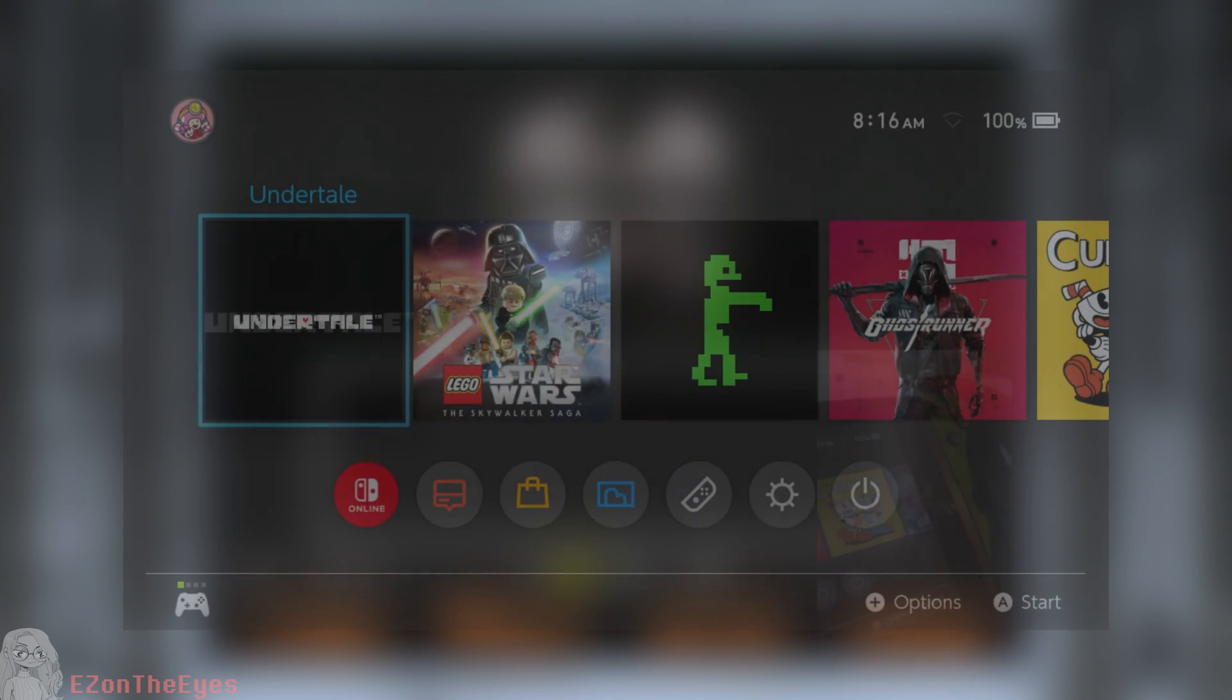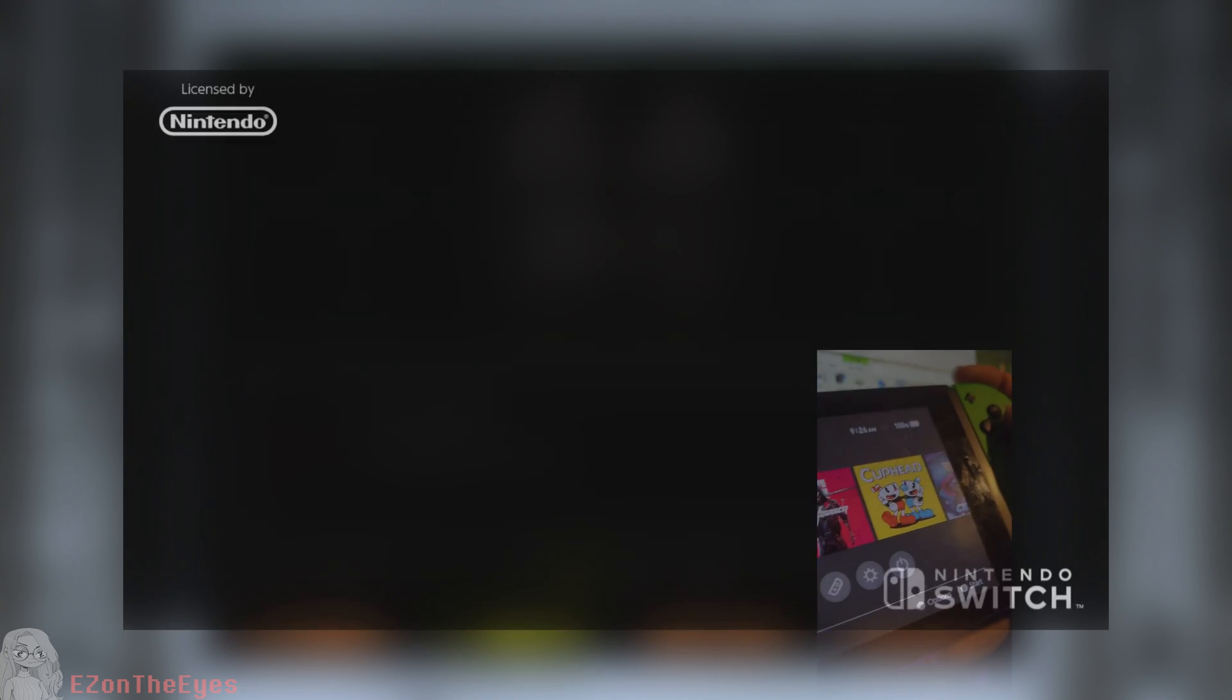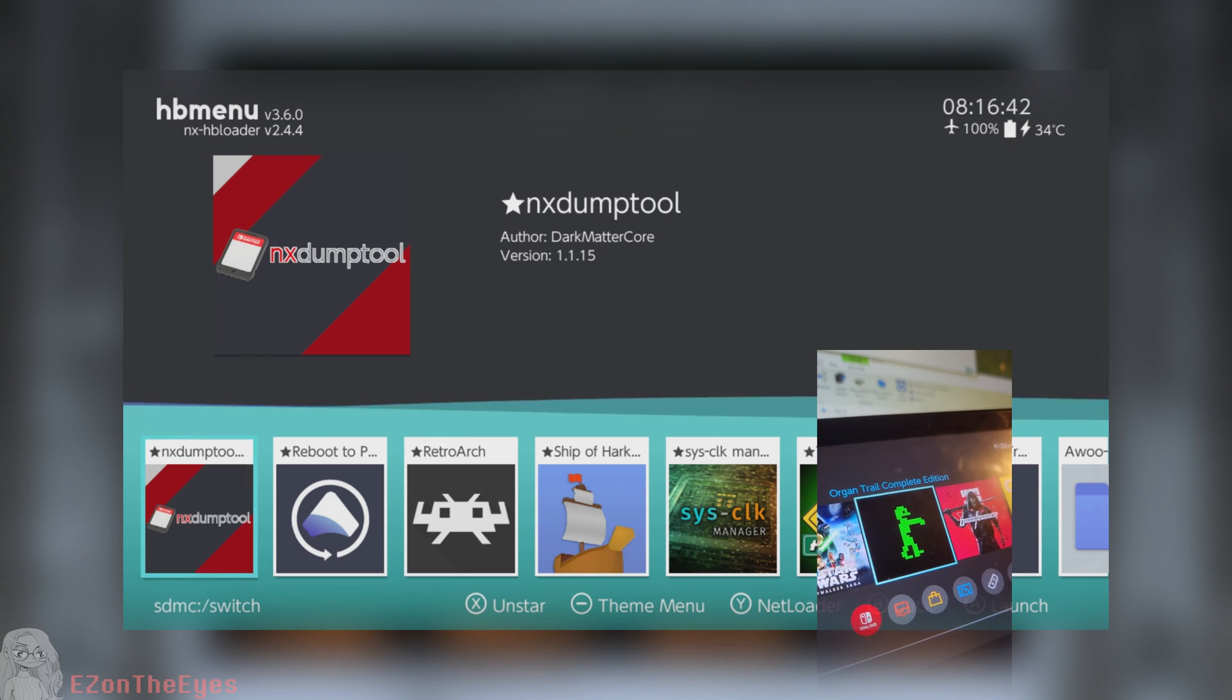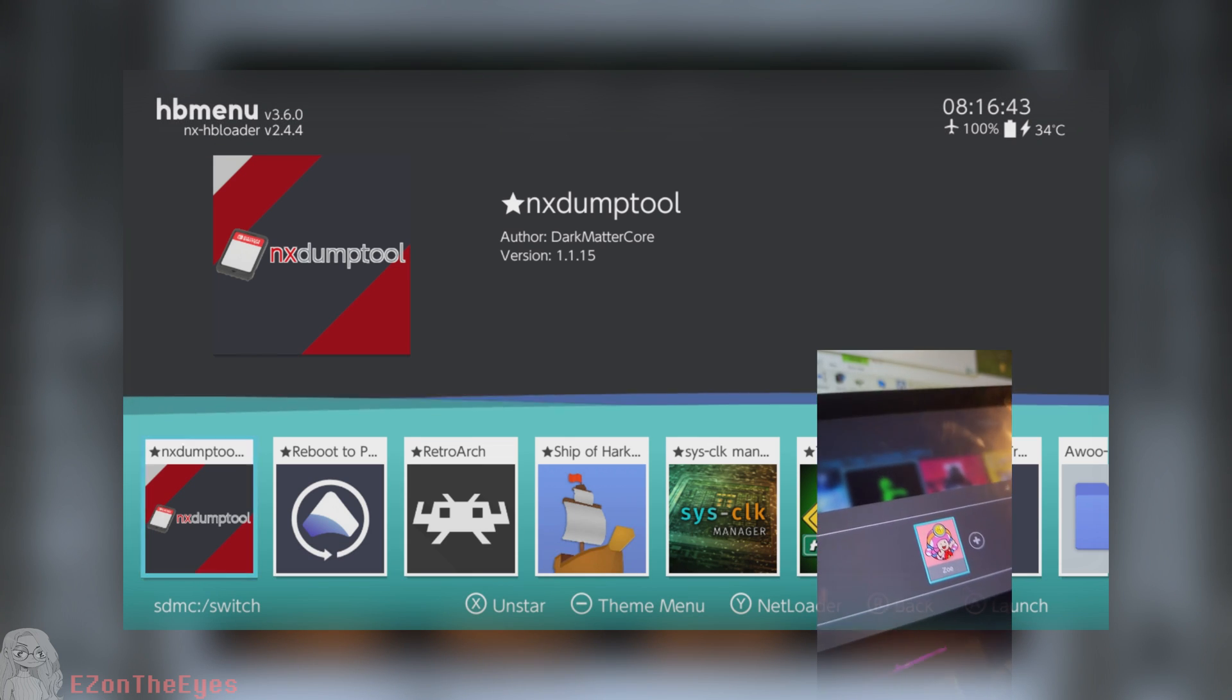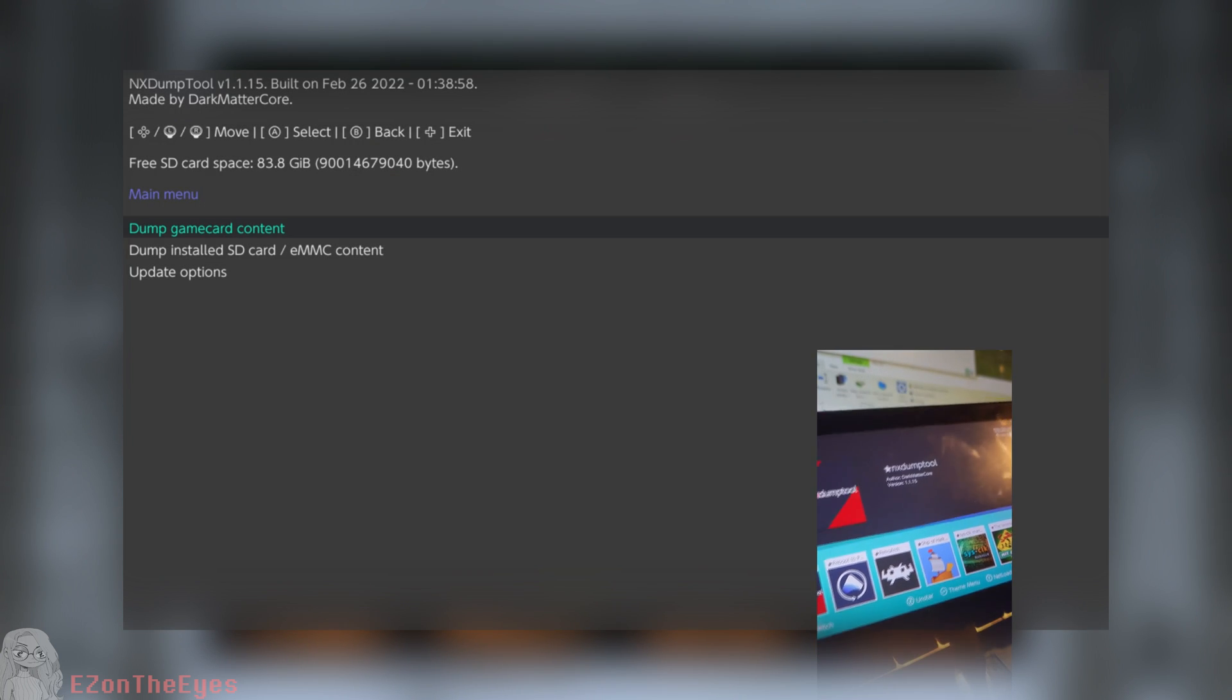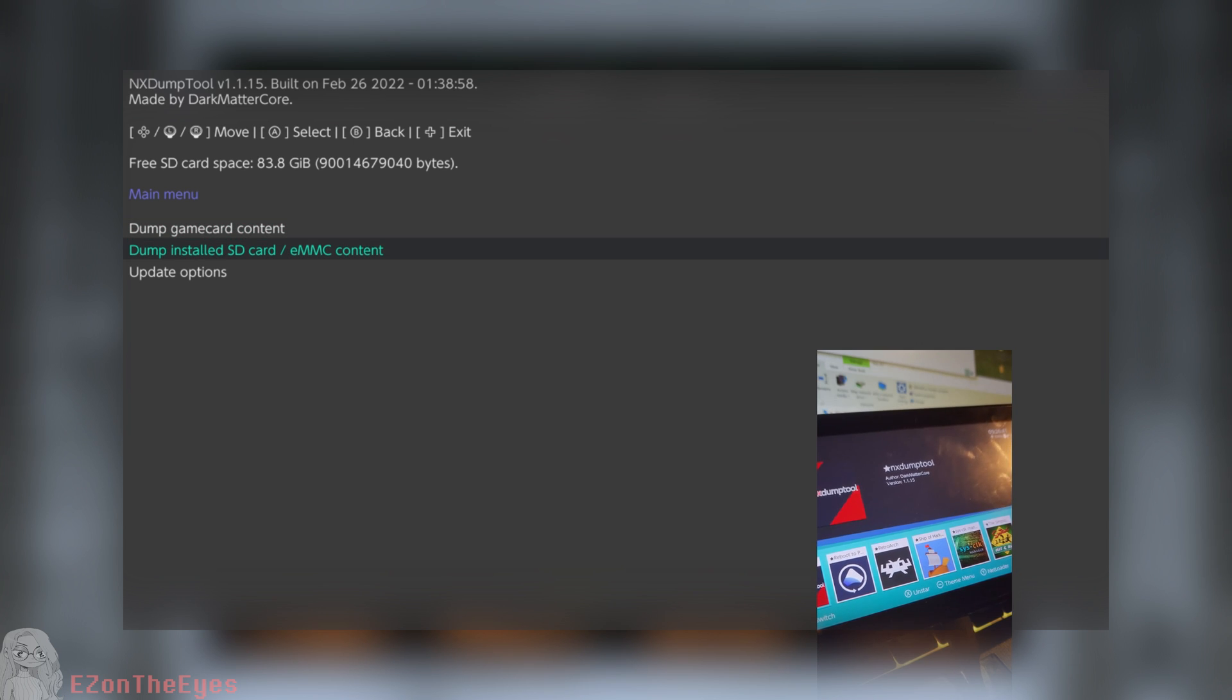To get NX Dump Tools, see the GitHub link below. Start your homebrew menu by holding right shoulder as you launch a title from the home screen. From here, navigate to your NX Dump Tools icon from the menu.